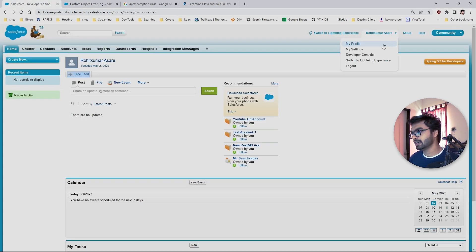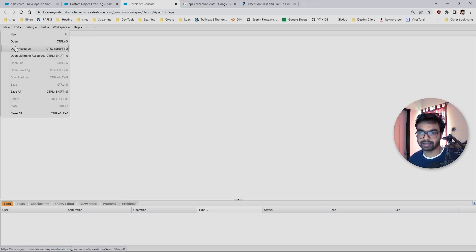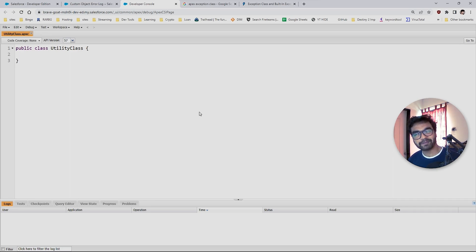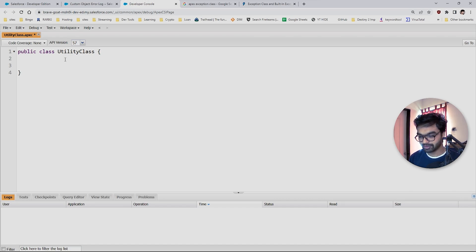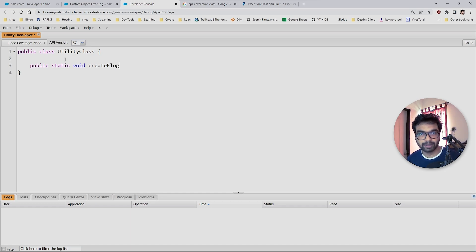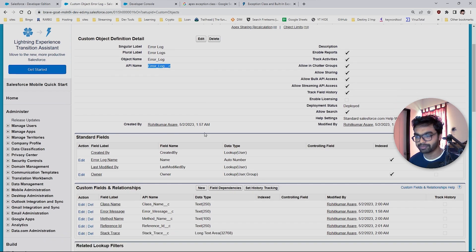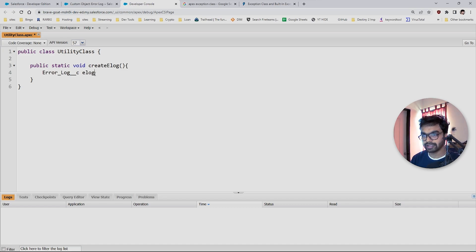Now let's create our first logic. I love to build utility classes, so let me open the developer console. In your project, if you don't have a utility class, you should make one. I'll create a utility class here. Inside it, I'm going to create a static method called 'eLog' or 'errorLog'. In this eLog method, we are going to create a record of the Error Log custom object.